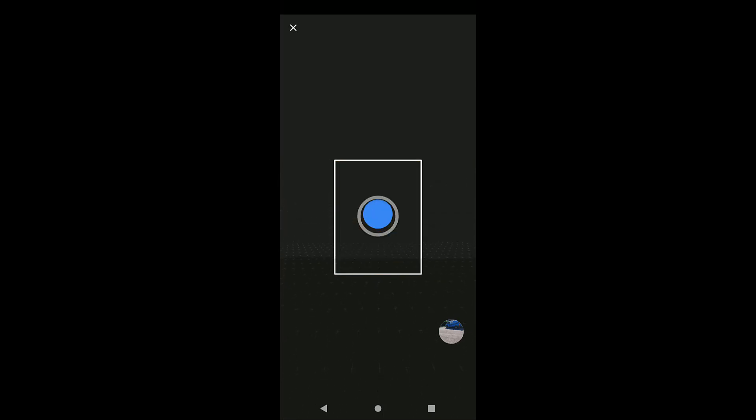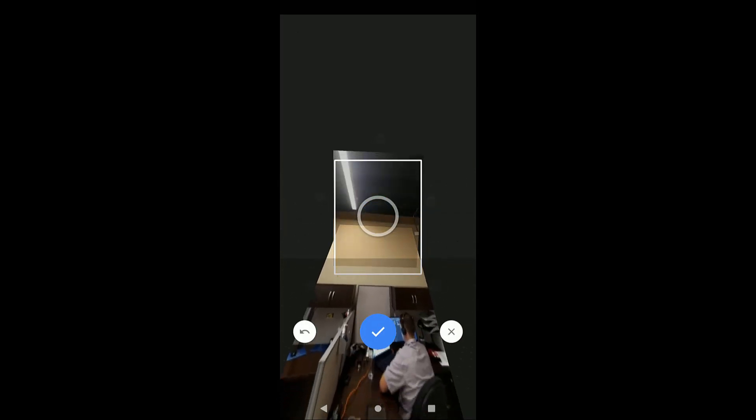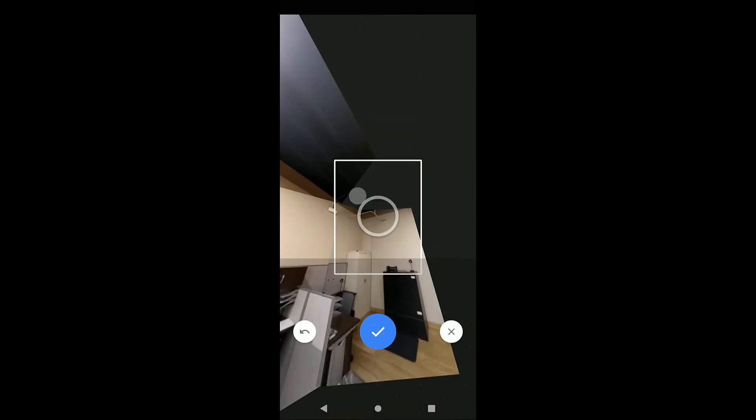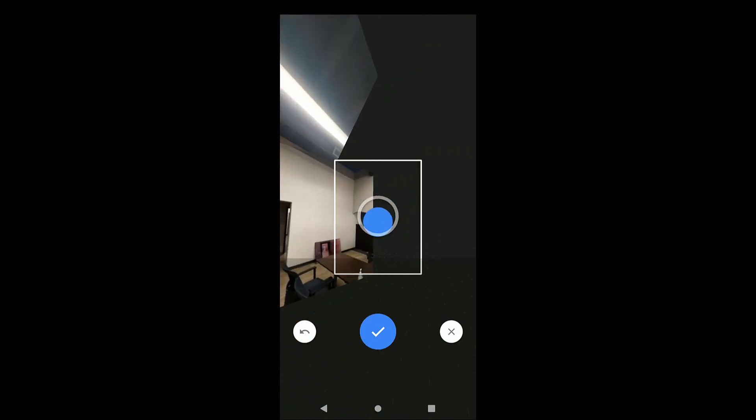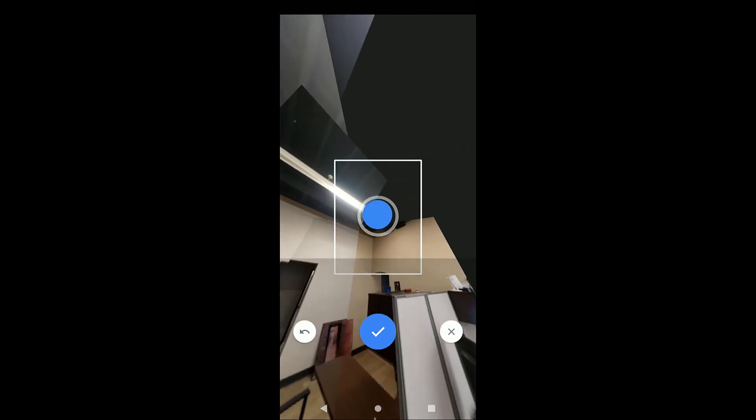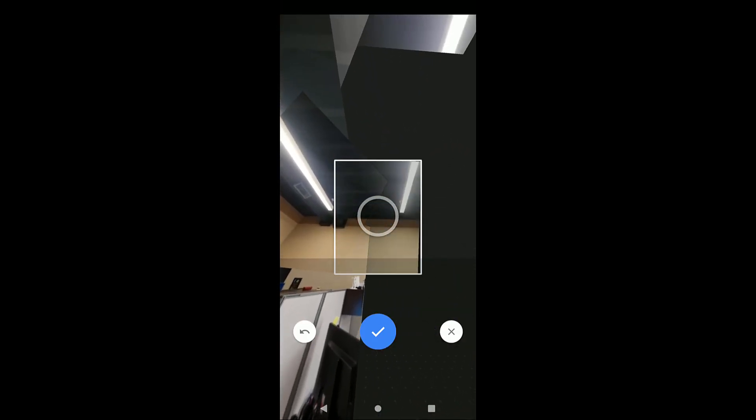You simply go to the place where you want it to be centered and then start capturing images by hovering over these little dots. And once you're completed with that, it will go ahead and process through. It's a pretty quick and simple process.